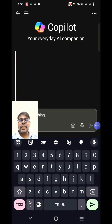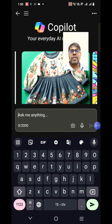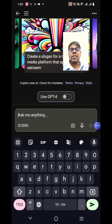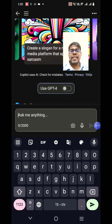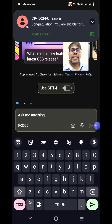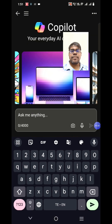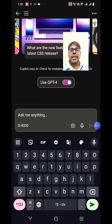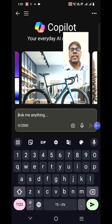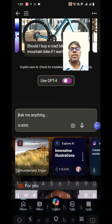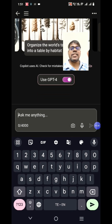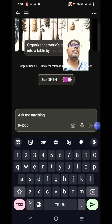You will see something like this: 'Copilot, your everyday AI companion.' There is a checkbox here — if you see 'Use GPT-4,' you have to select that. Your screen turns purple to enable it; otherwise it turns blue. So now it is using GPT-4.